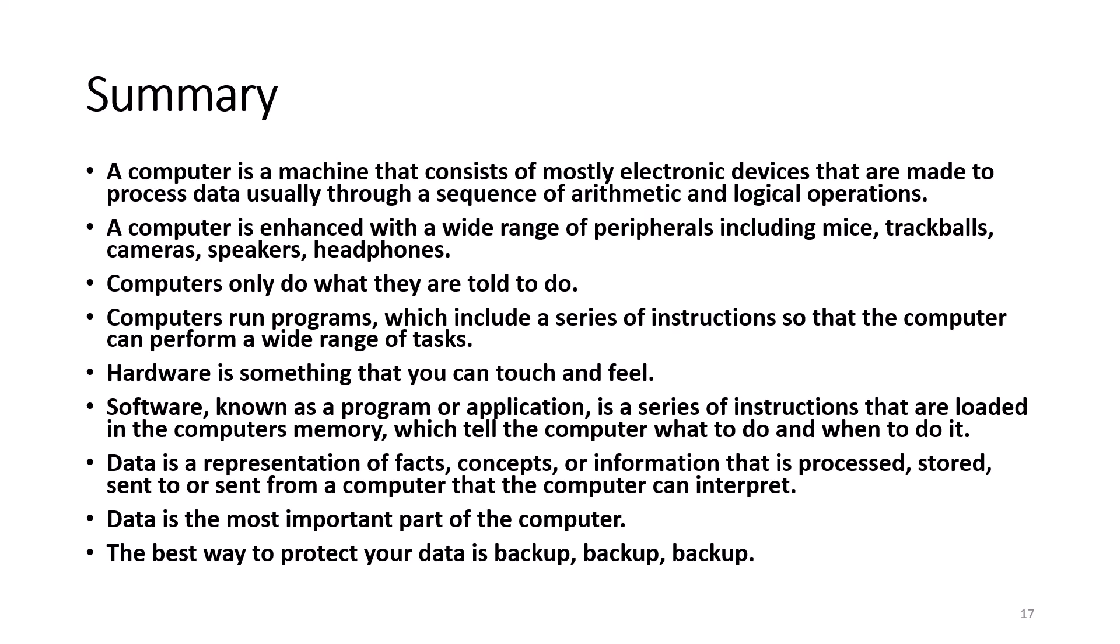Computers only do what they're told to do. Computers run programs which include a series of instructions so that the computer can perform a wide range of tasks. Hardware is something that you can touch and feel.